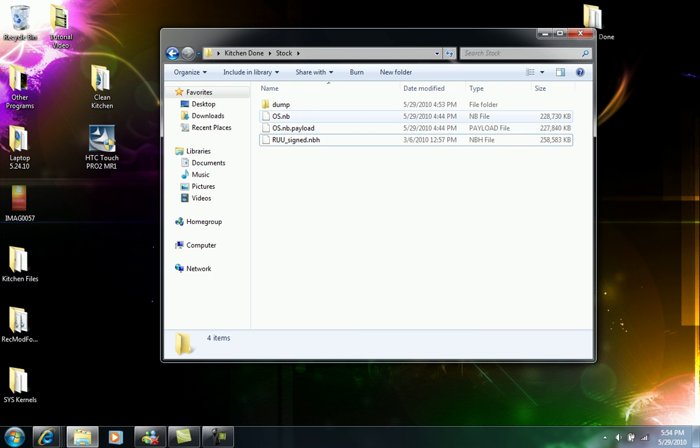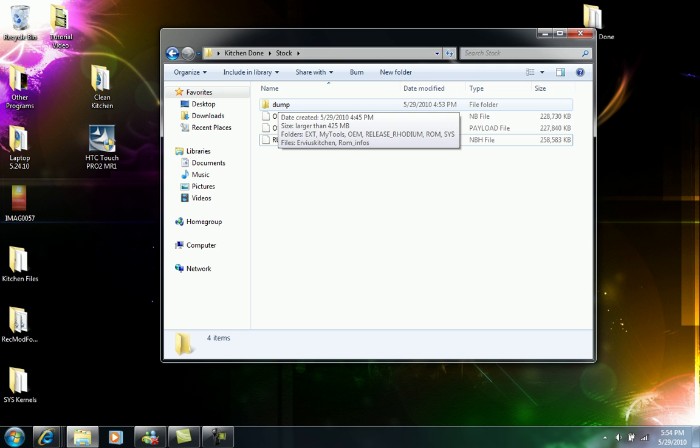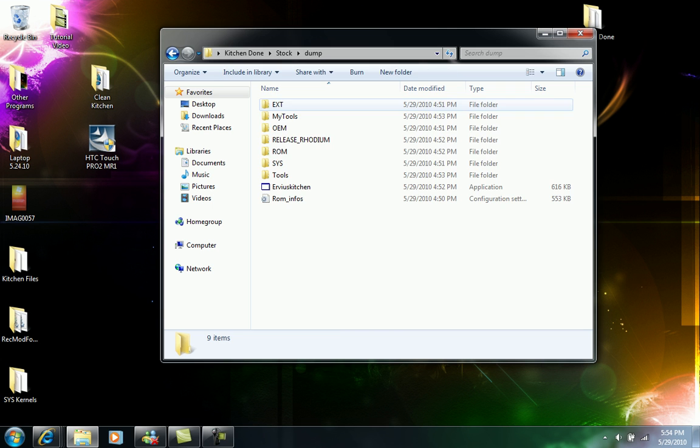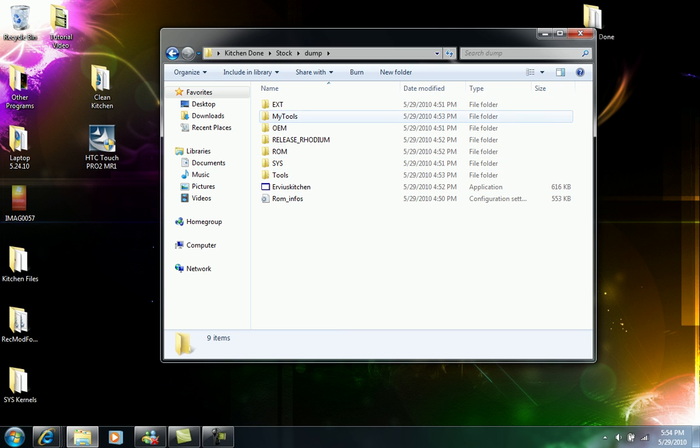But then there is something interesting though, there is actually two more files and then there is a folder called dump. So basically we're going to double click on the actual dump folder and then you guys can see it has created everything for us.